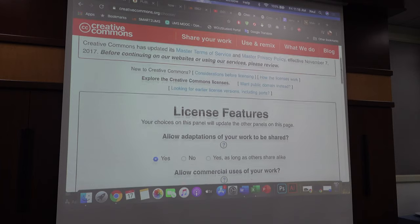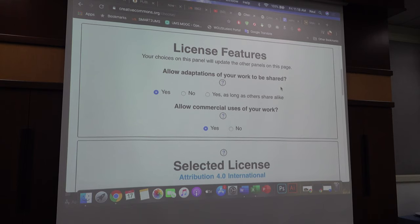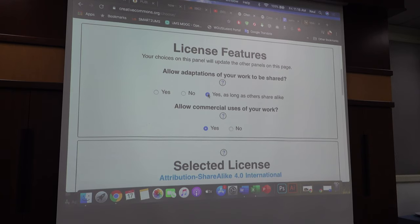The License Chooser is actually like a question — it will ask you the license features. Your license depends on your choice. Do you want other people to use your work? If you click yes, it will create one type of license; if you click no, it will create another type. And if you create yes, as long as others share it alike. If you want to share it, you create yes; if you don't want people to share it, you click no.